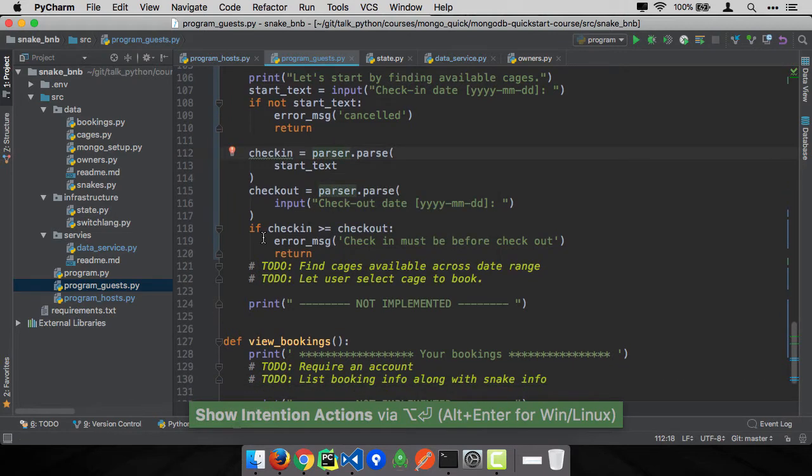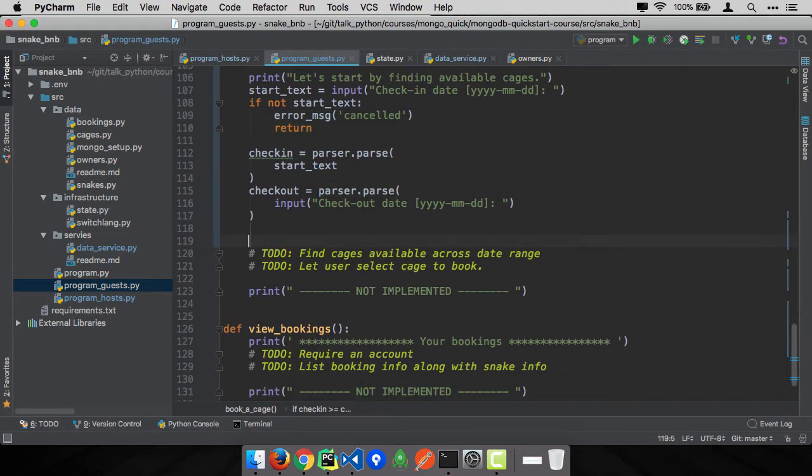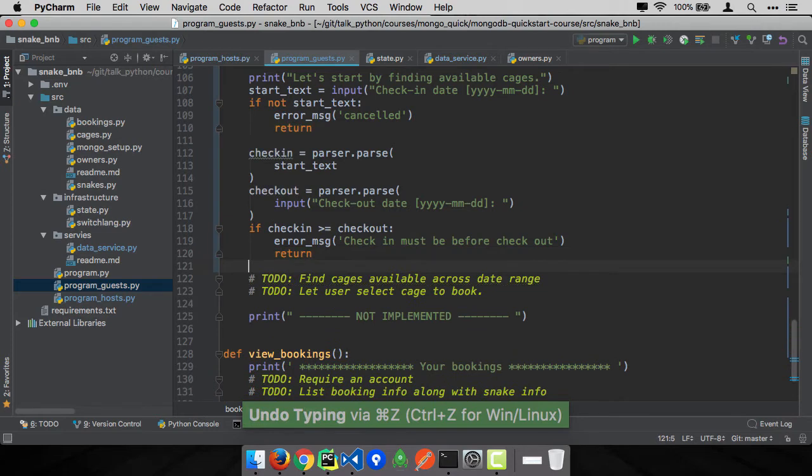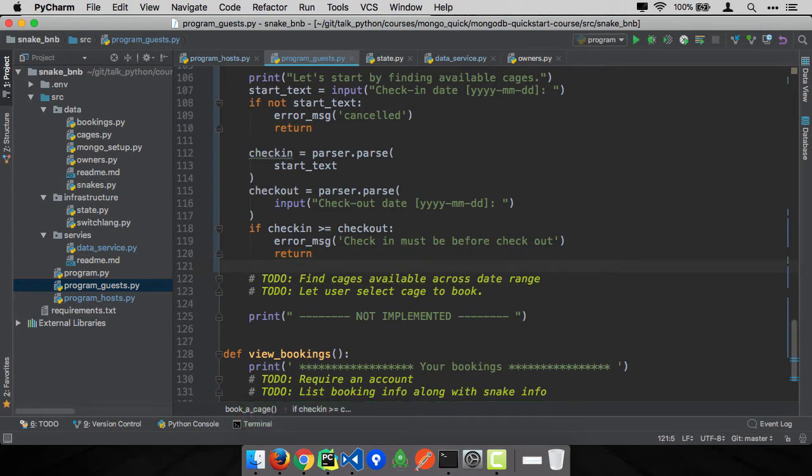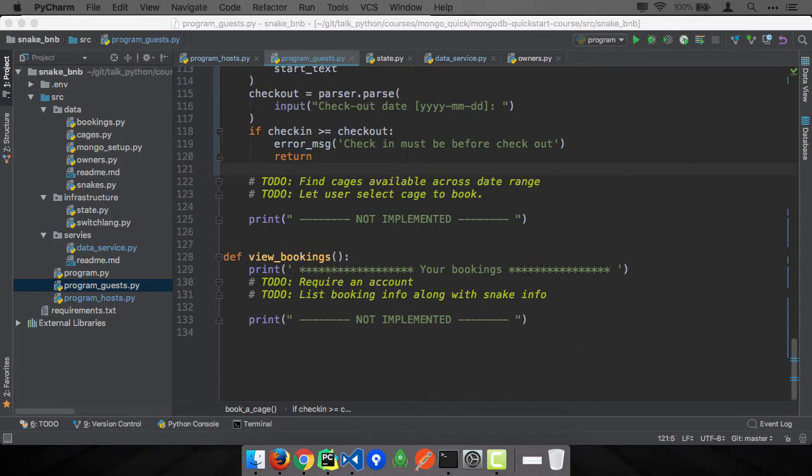Just like before, we're going to do a little error handling to make sure you're not trying to book some sort of reverse thing like I check in before I check out, I check out before I check in, something like this. So then the next thing we need to do is find out the available cages. And this is where it gets interesting.